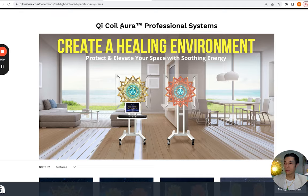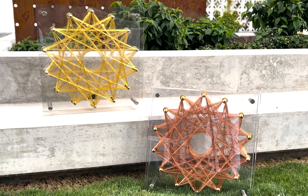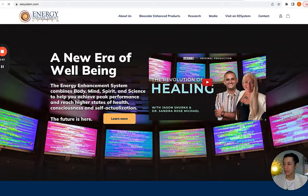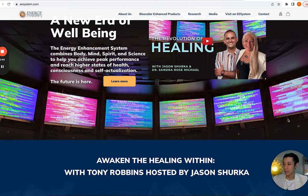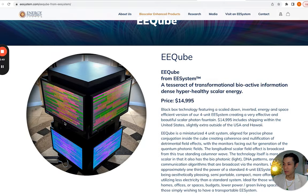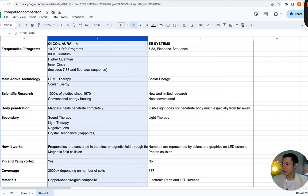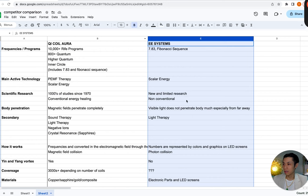So just an overview — this is the QiCoil Aura system; it looks like this. And this is the EE system — it looks like this if you have multiple screens, or it looks like this if you have the cube. I've made a comparison chart to easily compare the two. On this column we have all the information about QiCoil Auras, and on this column we have information about EE systems.